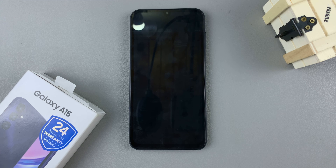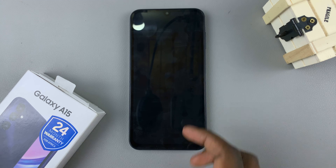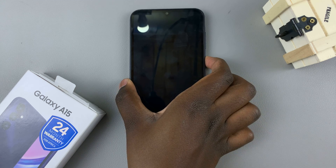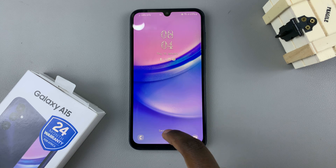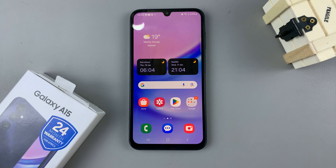In today's video I'll be showing you how to change the lock screen clock style on your Samsung Galaxy A15.